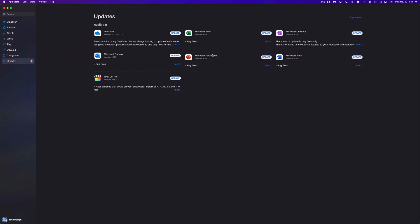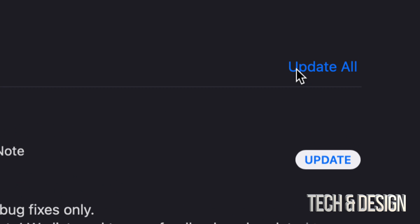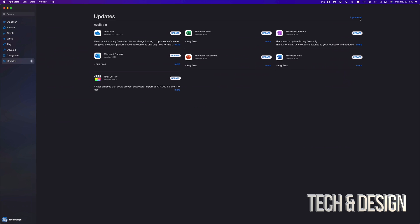Now we could update one at a time however you can update everything at the same time. On the top right hand corner you're gonna see update all. Now let's say you guys can't find a specific update, well don't worry about it, just going to search.